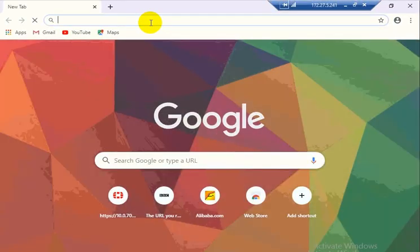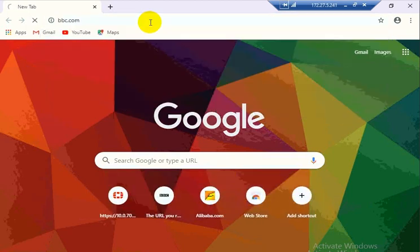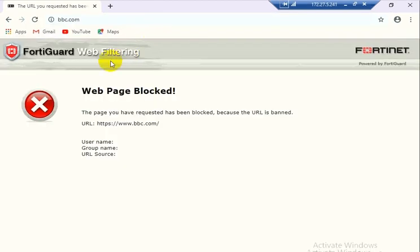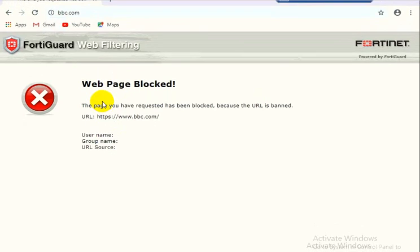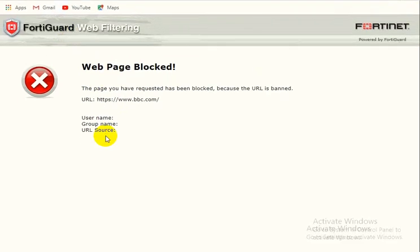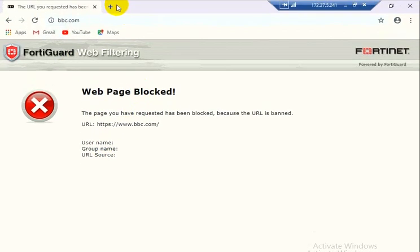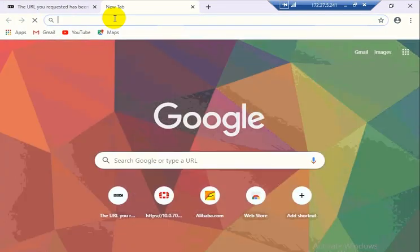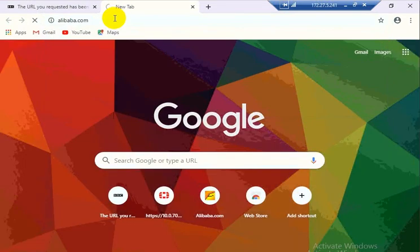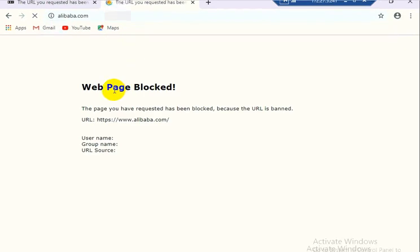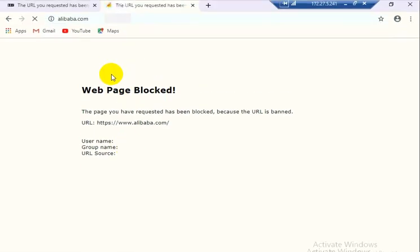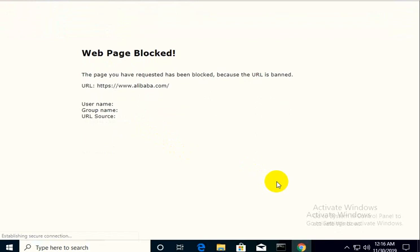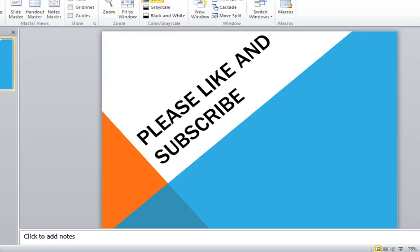Now we will check bbc.com. Here you have seen that it is blocked by FortiGuard at www.bbc.com. We will check Alibaba, so it is also blocked by the FortiGuard. We hope you will like this video, please like and subscribe our channel. Thank you, bye.